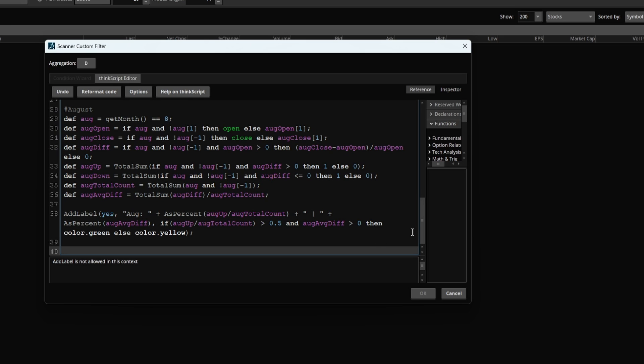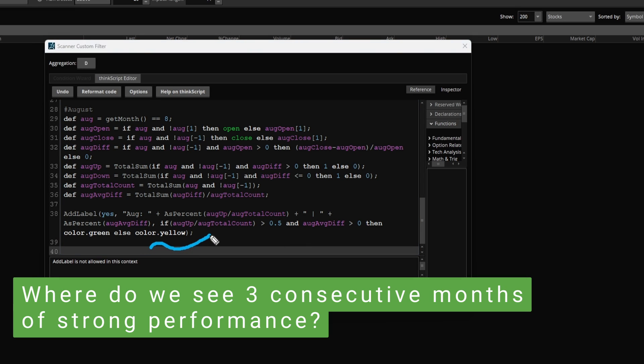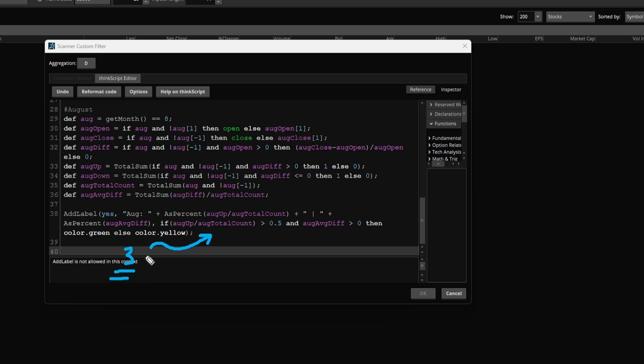Now the reason we're looking at these three months is I'm trying to gauge where are we likely to see some positive performance for the next three months. Where might we have some seasonal analysis tailwinds on our side, along with maybe a particular technical analysis trigger.